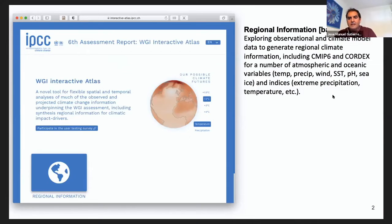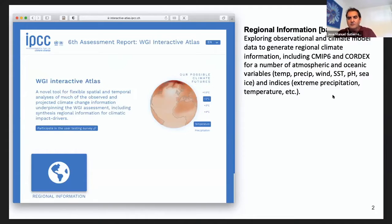Besides the basic variables, it also allows us to explore extreme indexes used in Chapter 11, including indexes for extreme precipitation, heat waves, extreme temperature, and so on.